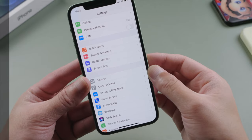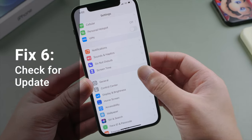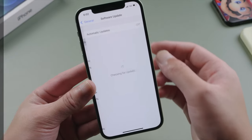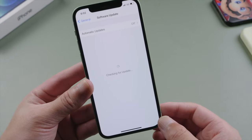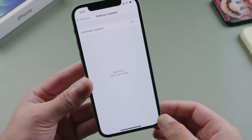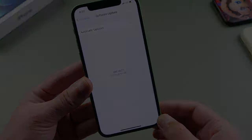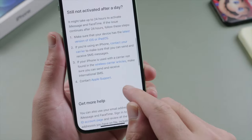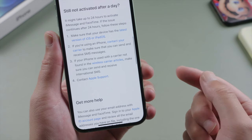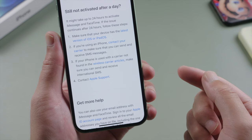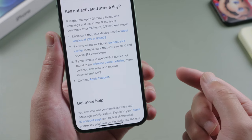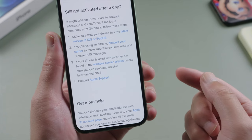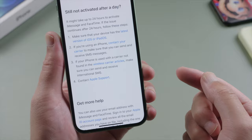Let's go to General > Software Update, and make sure our software is up to date. As we know, it might take up to 24 hours to complete the activation, especially when the Apple server is a little bit busy. So sometimes all you have to do is wait for a couple of hours.